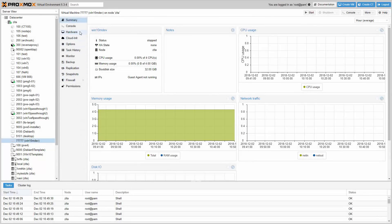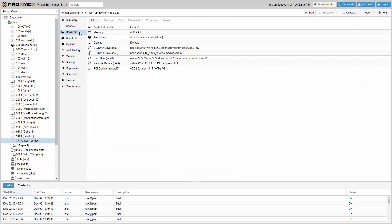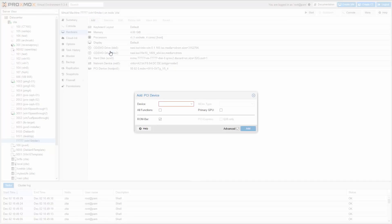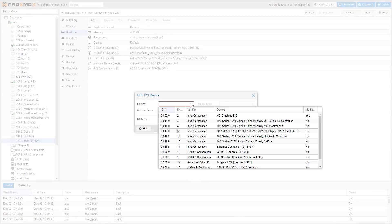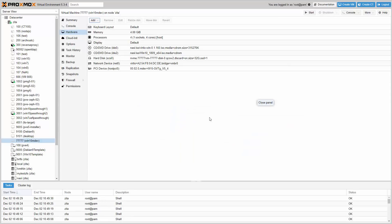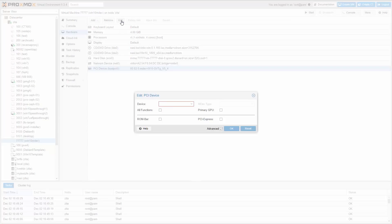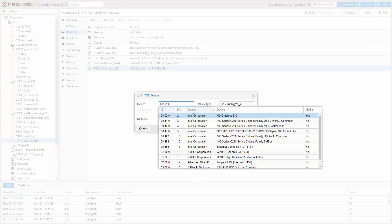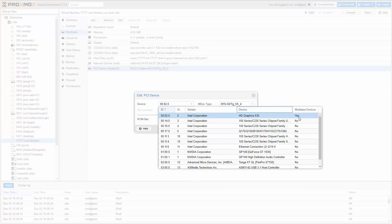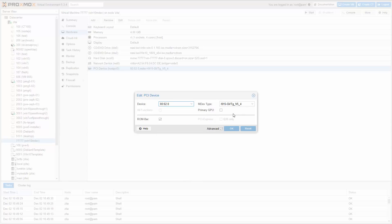We simplified the setup of the virtual GPU and PCI passthrough by adding the configuration to the VM hardware tab. This Proxmox VE host is using an Intel HD 530 graphics, so I can pass through a virtual GPU into my Windows VM, giving me nice graphics performance inside the VM.